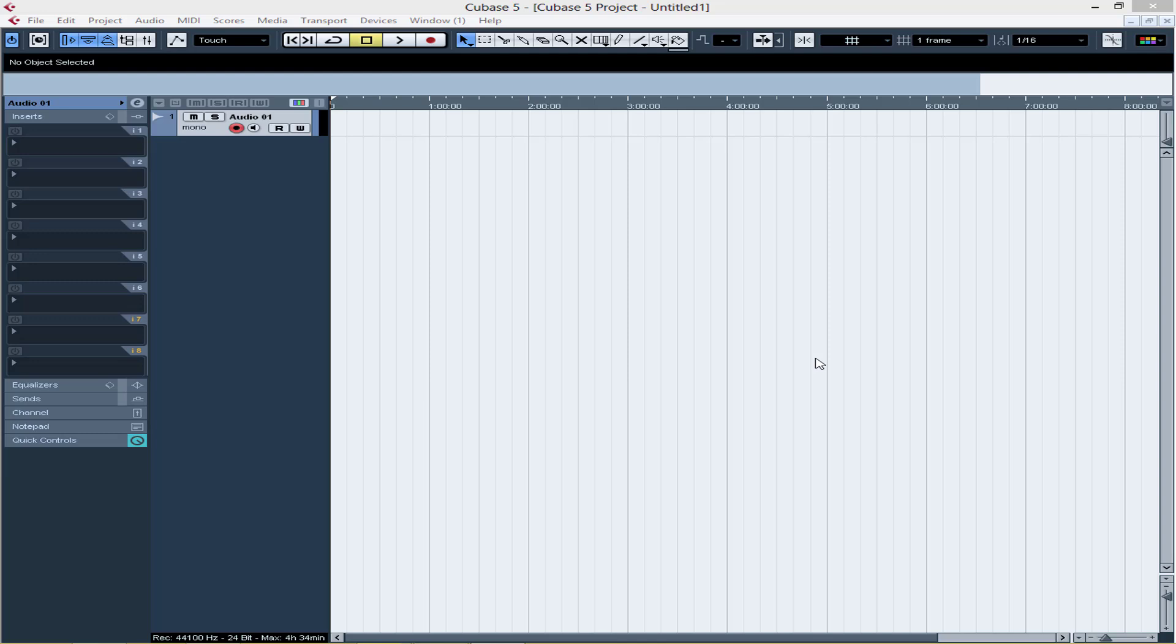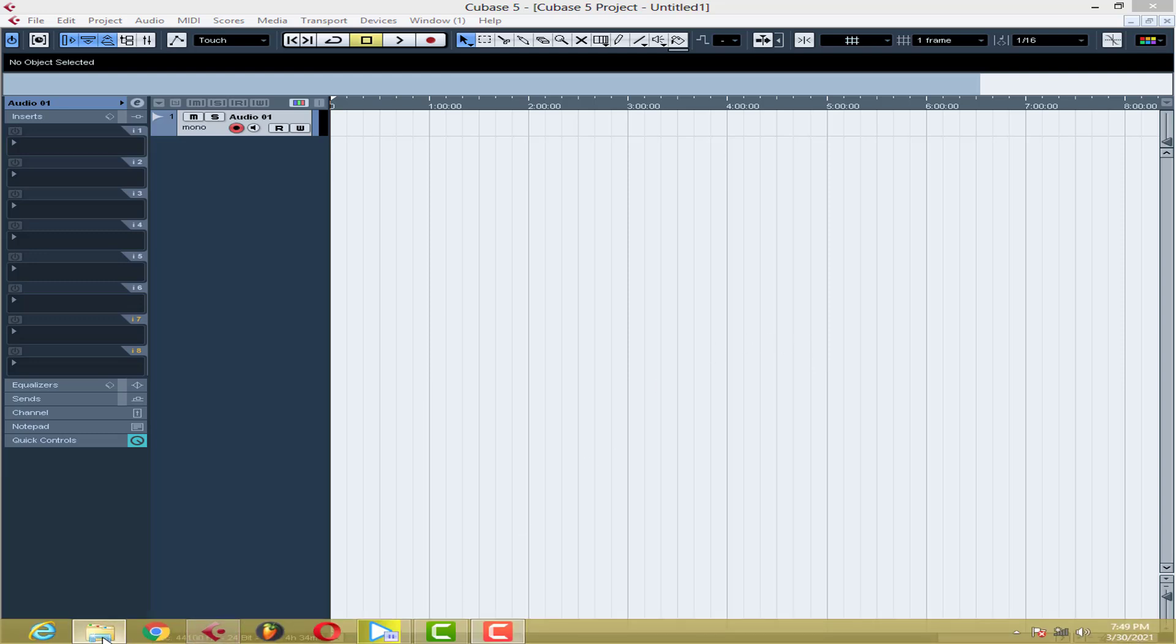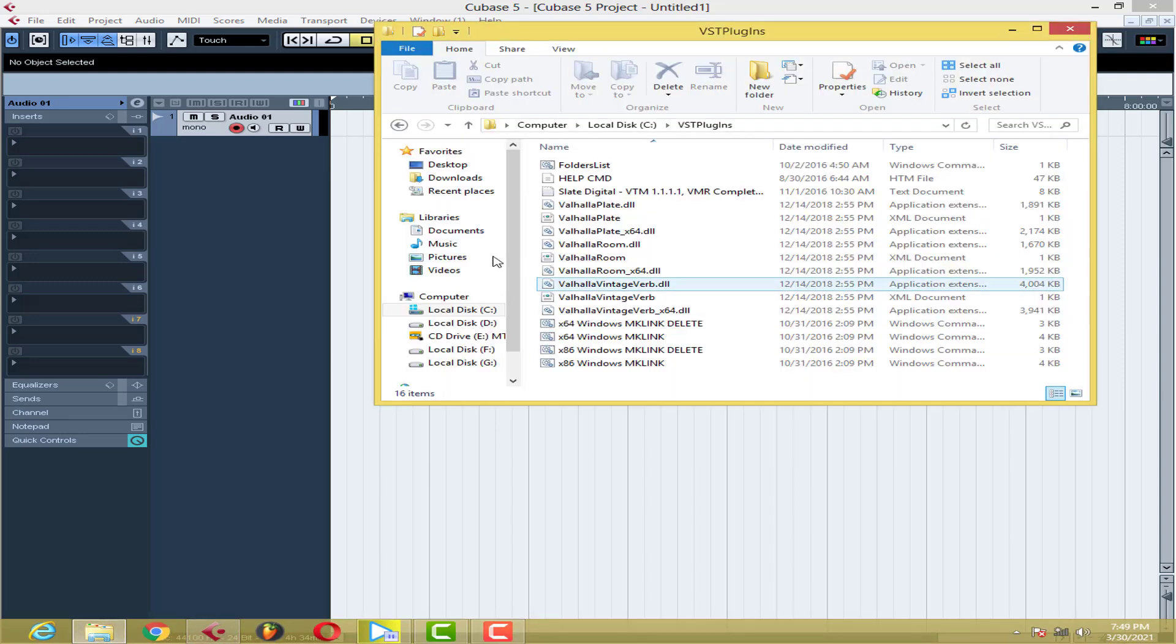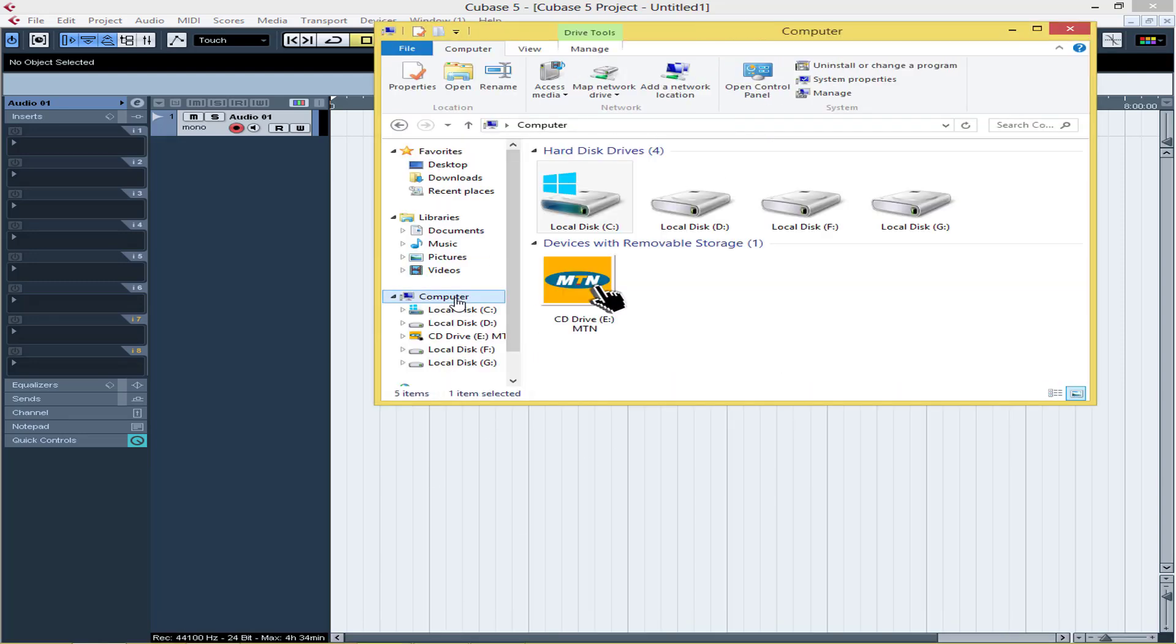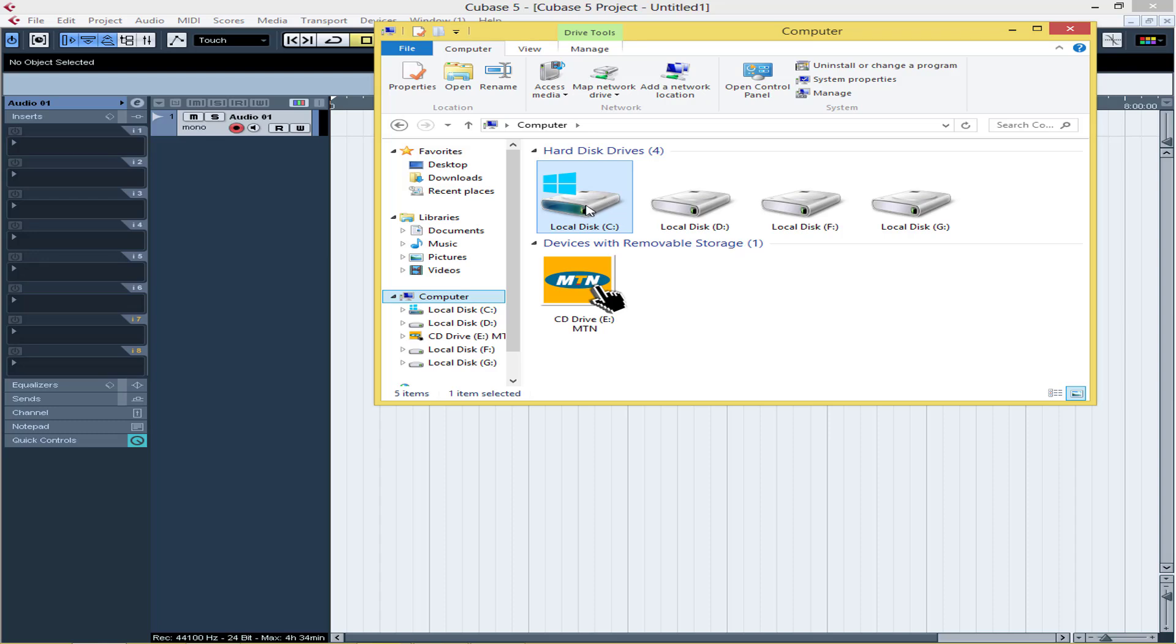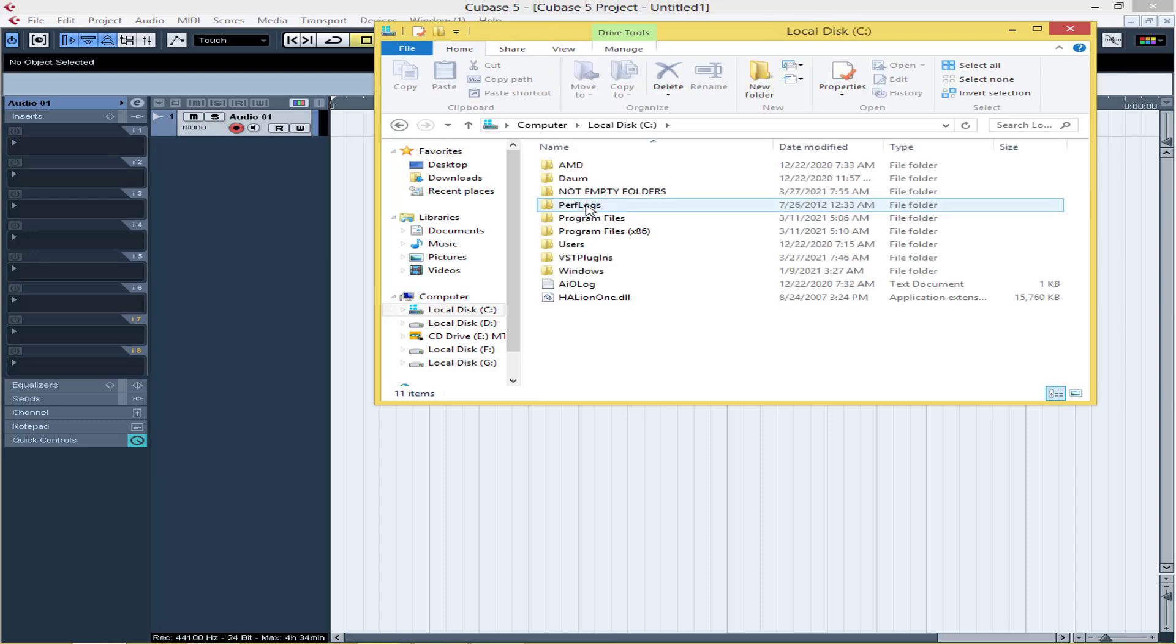Without wasting much time, let's get into it. First of all, let's start with how to make sure that a plugin or effects which have been installed in the computer can be shown in Cubase 5. First of all, you have to go to where your plugin has been installed. Make sure you know where it is. So let's say this is my computer, I come to my drive C where it has been installed.